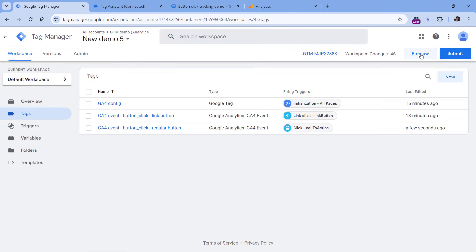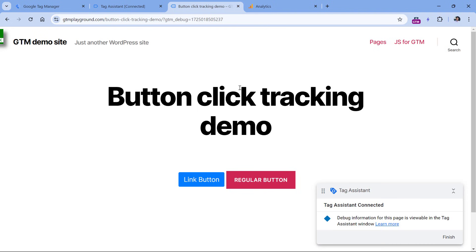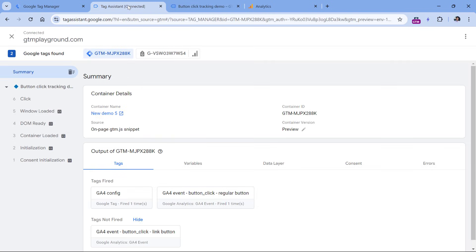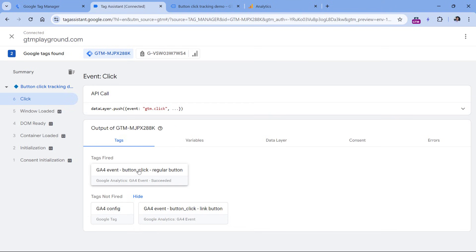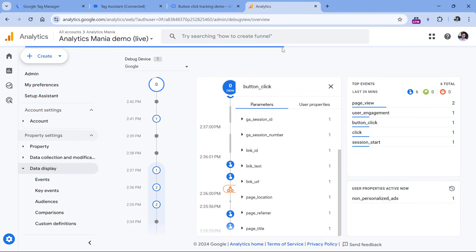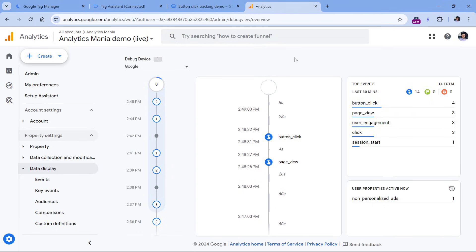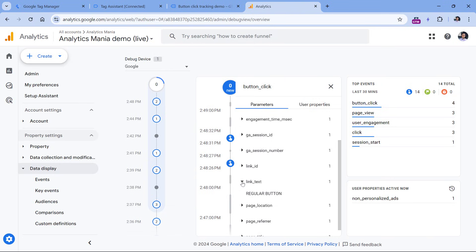Let's test if this is working. Click Preview, and once the preview mode connects, go to the website and click the regular button. In the preview mode, select the event — this is my regular button tag firing. Switching from Names to Values, I can see the parameters and their values sent to Google Analytics 4. Also check the Debug View in Google Analytics 4 to confirm the data was received — you should see link_id and link_text there.